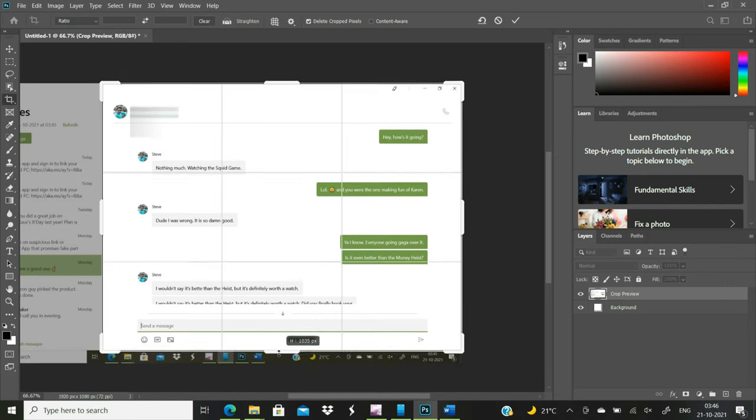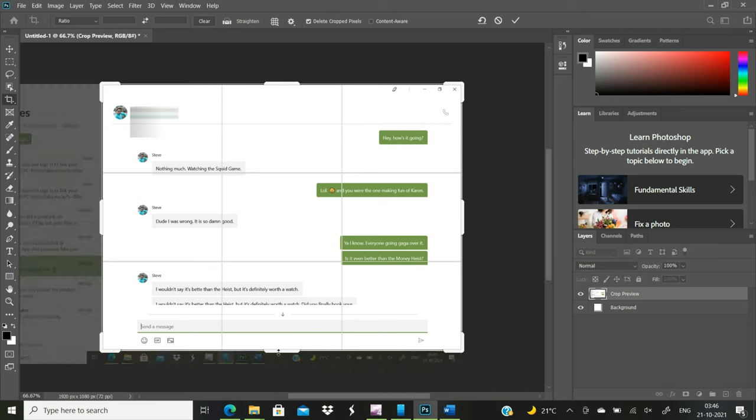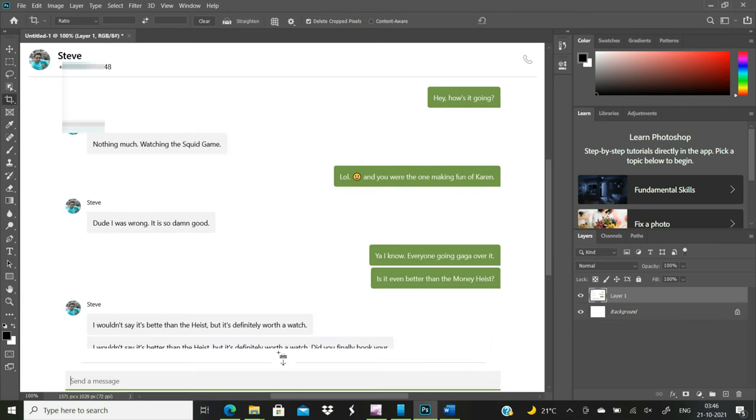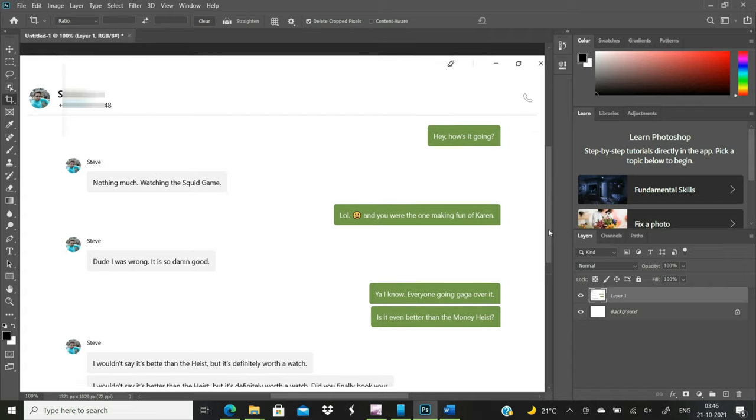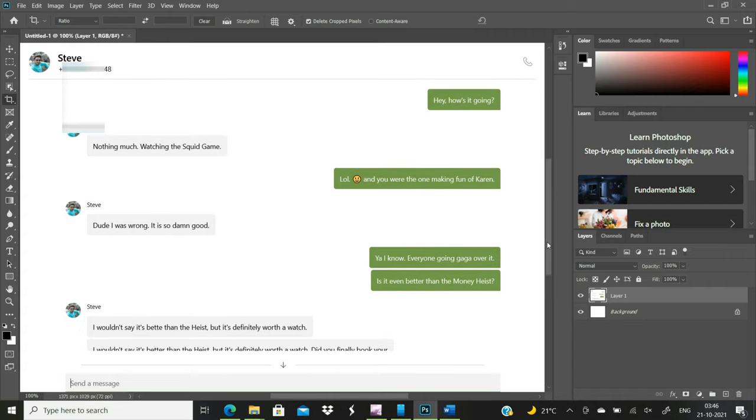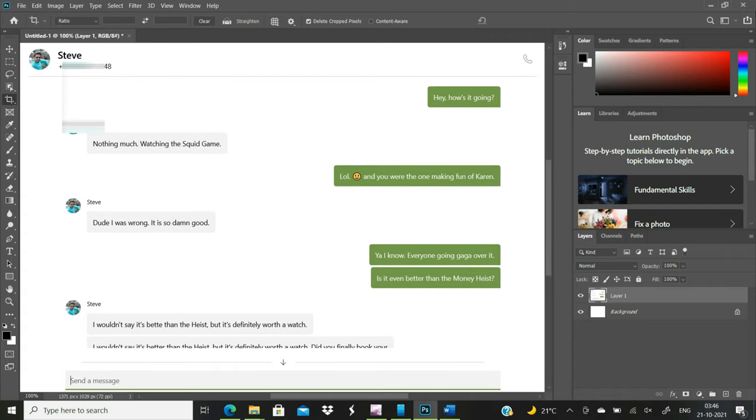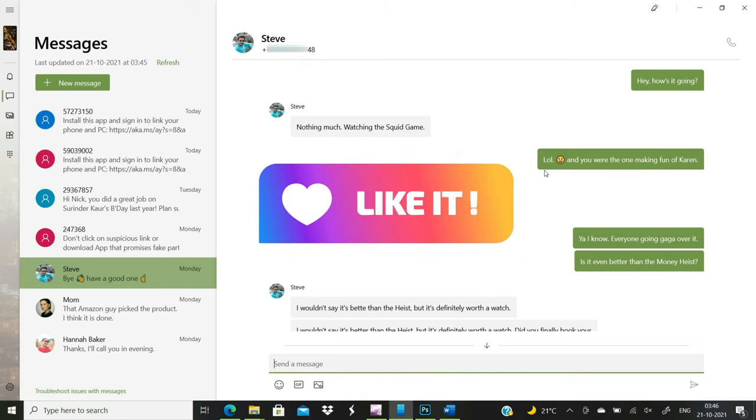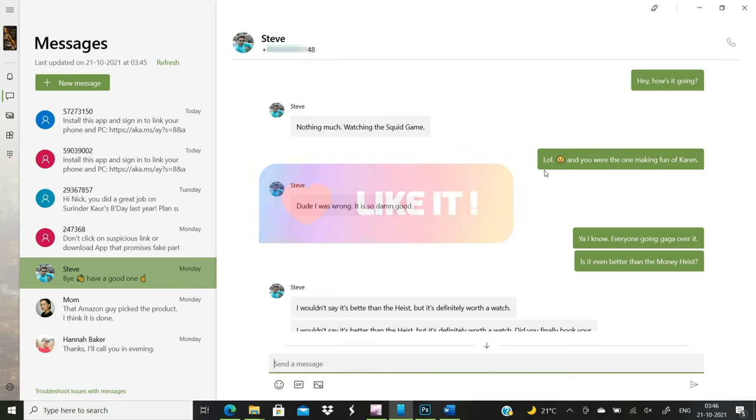So these are a few ways you can use to print text messages from your Android for a court case, trial, or other archiving purposes. Please remember that information provided in this video does not constitute a legal opinion. I hope you will find the video useful. Please don't forget to like the video and share it with others.